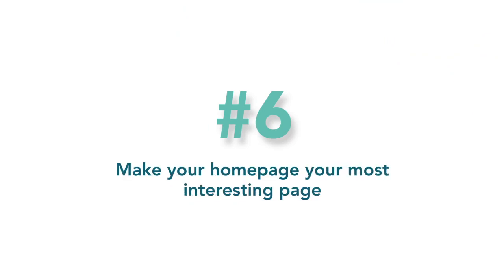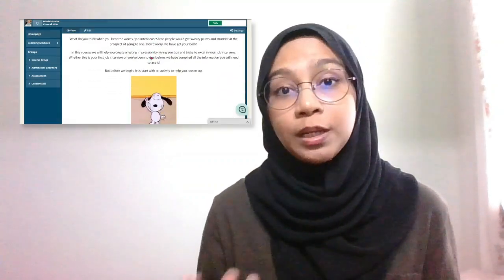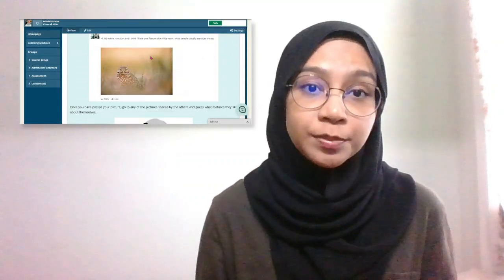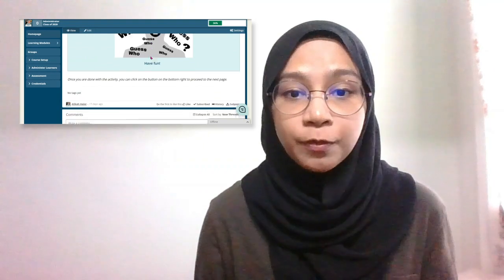Number six: make your homepage your most interesting page. If you're not sure how to start beautifying your course, start with your homepage. Make your homepage the most interesting page — it is your testing page. Have a welcoming banner or a welcoming image. Add a short description and what learners can expect from the course. Then add an intro activity to get the crowd going. Make the page your liveliest page, as it will help set a standard when creating the other pages.